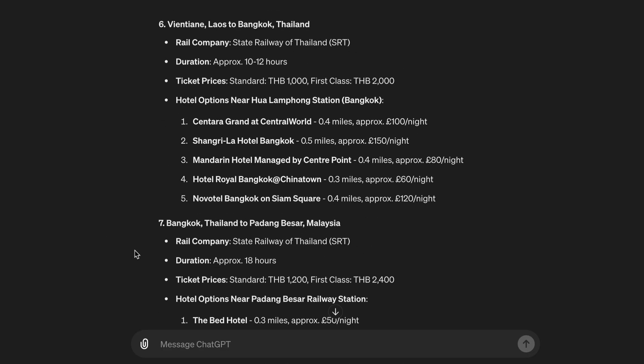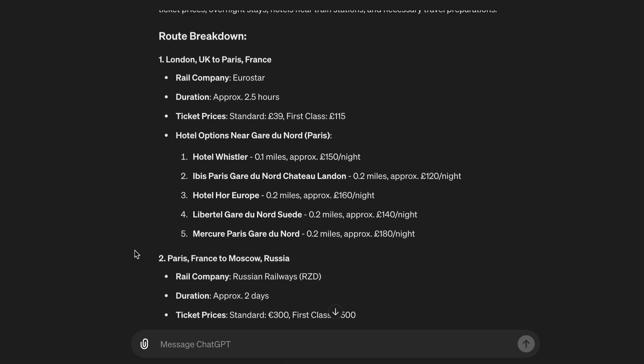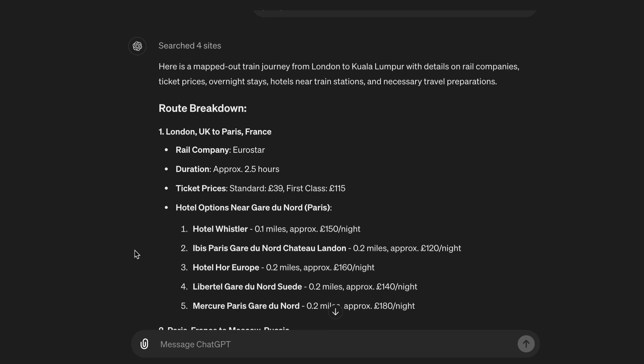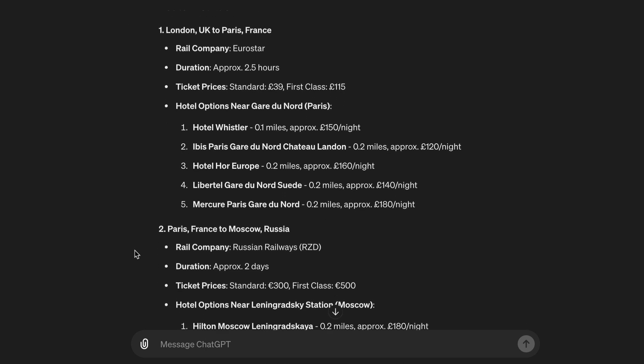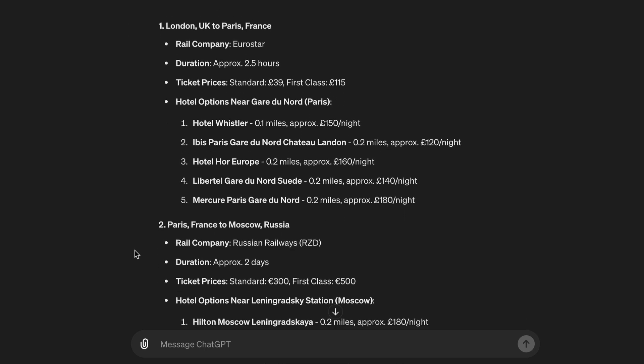Here is a mapped-out train journey from London to Kuala Lumpur with details on rail companies, ticket prices, overnight stays, hotels near train stations, and necessary travel preparations. Route breakdown: 1. London, UK to Paris, France — Rail company: Eurostar. Duration: approximately 2.5 hours. Ticket prices: Standard £39, First class £150.